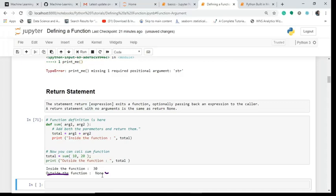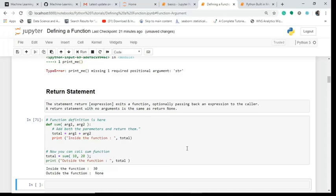But outside the function it is None, so this is not returning me anything. If I have this return it will return, otherwise it will not return anything. So outside the function it will not work if return is not present. Inside the function it will work.